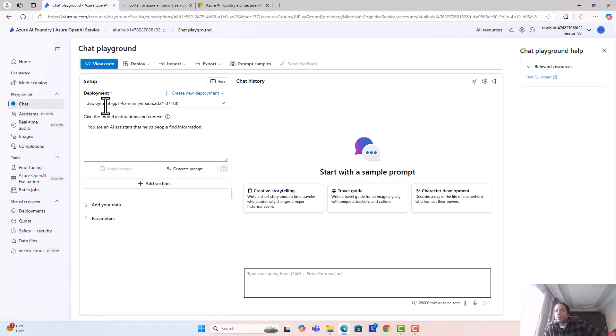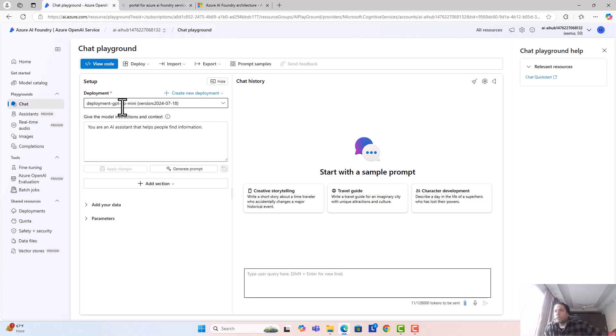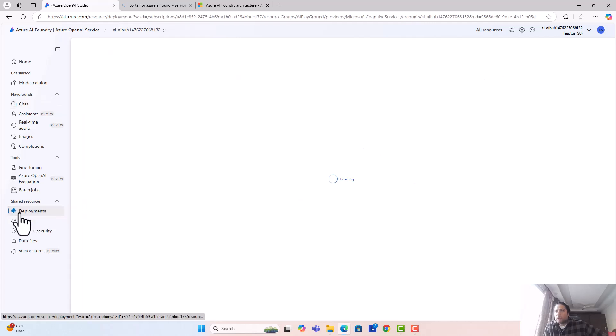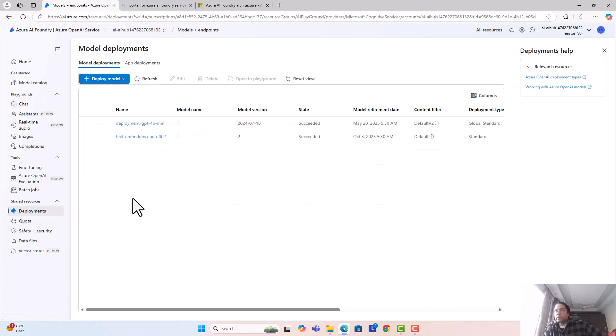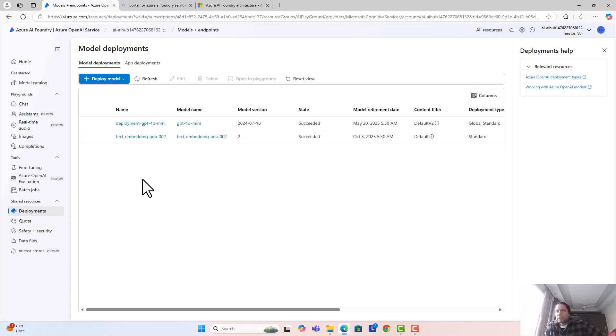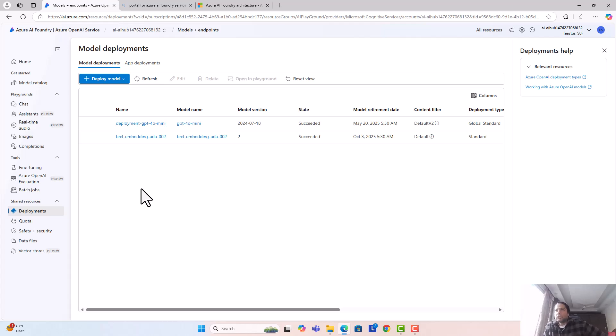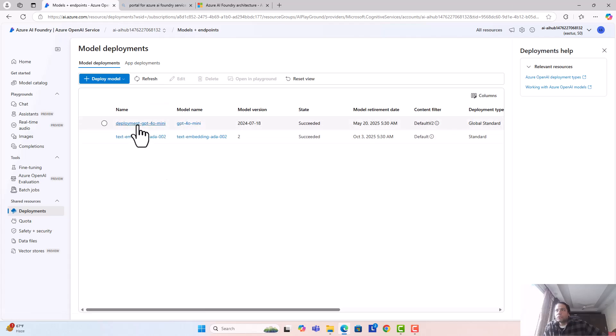For that you would have to create a deployment. I've already created a deployment here. You can create a new deployment. Without deployment you will not be able to do anything. Deployment here doesn't mean you're creating a web app, it just means that if you've decided you're going to create a chatbot, you would need a model for that LLM model, and there could be any model. Right now in the model catalog you have 1800 plus models. You can choose any model out of it. Here I have chosen GPT-4O Mini.